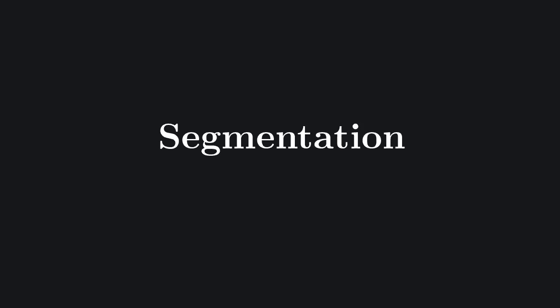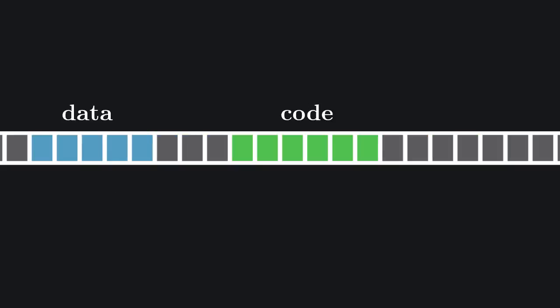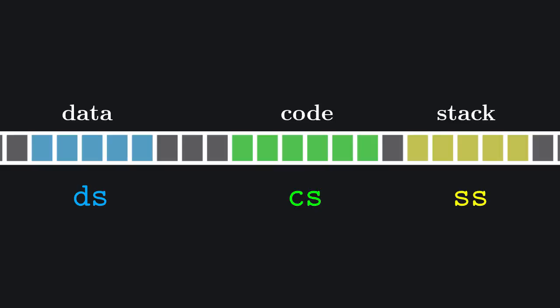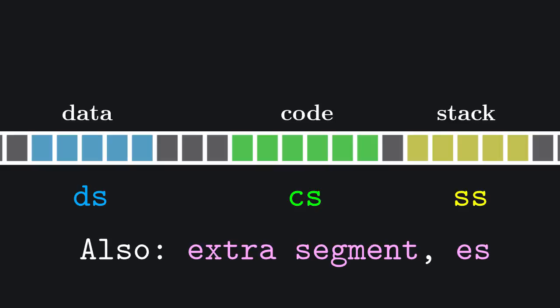Segmentation divides the memory into segments, each up to 64 kilobytes long, so that we can reference the whole segment. The segments we care about are the data segment, the code segment and the stack segment. For each of these we have a segment register. DS is the register associated with the data segment and for the other two we have CS and SS. There is also an extra register that we will use in the next video, but for now it's not necessary to talk about it.